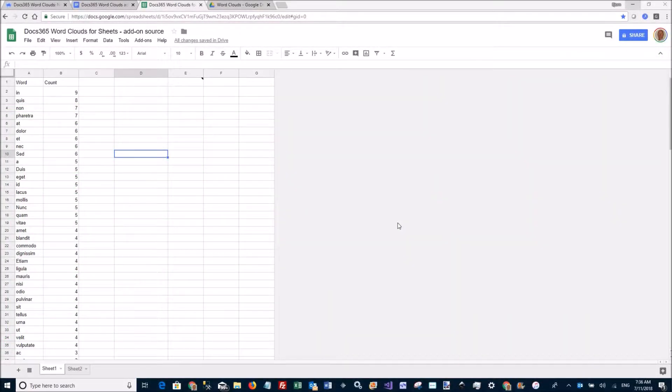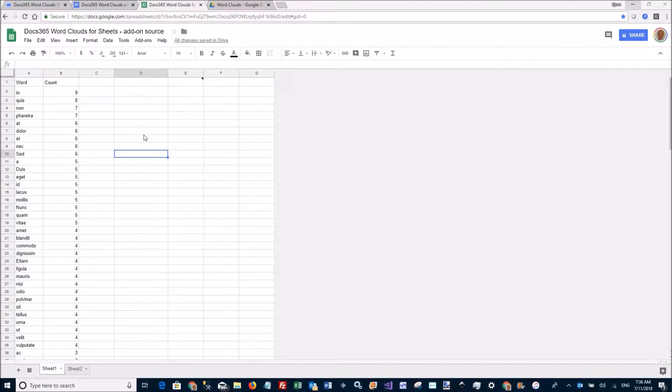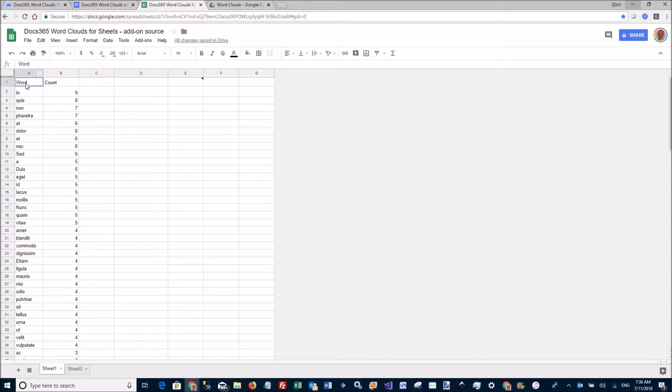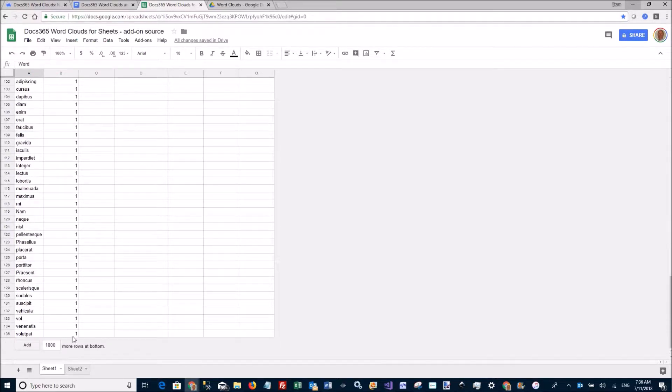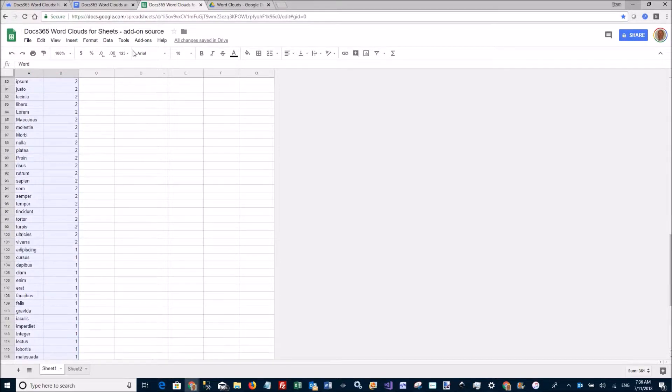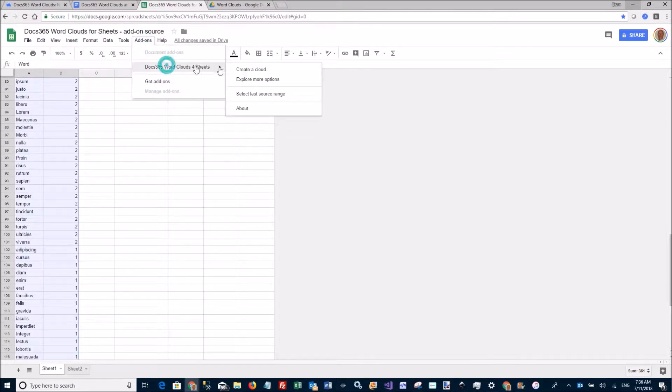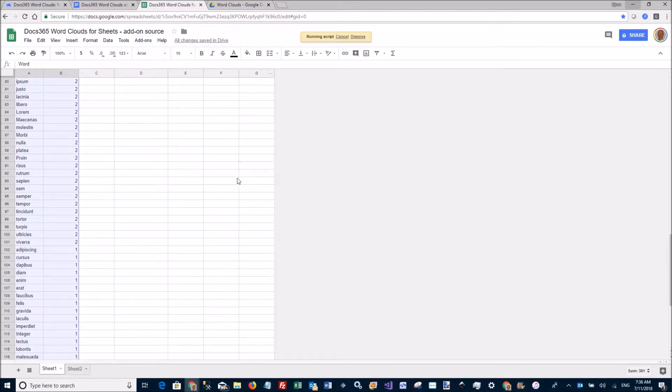Creating word clouds using Google Sheets. Here's my Google sheet with some data - I have a word column and a frequency column. I'll select the data, go to the add-ons menu, and say I want to create a cloud using our add-on.